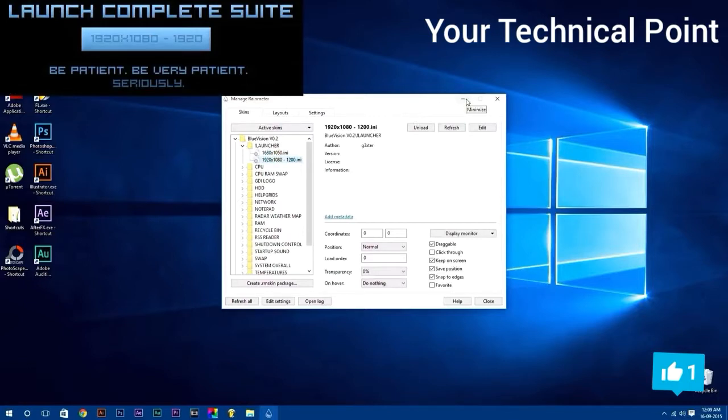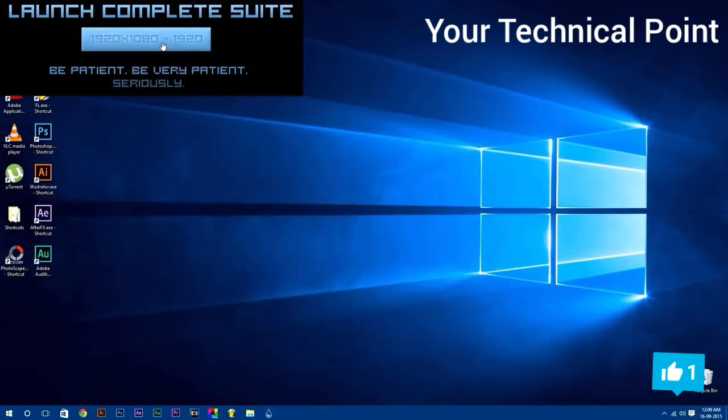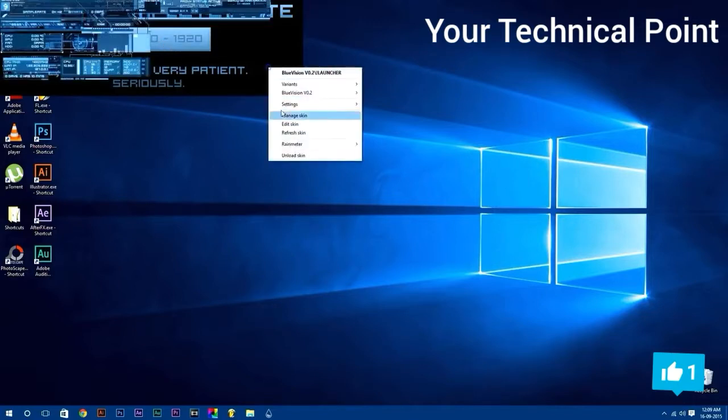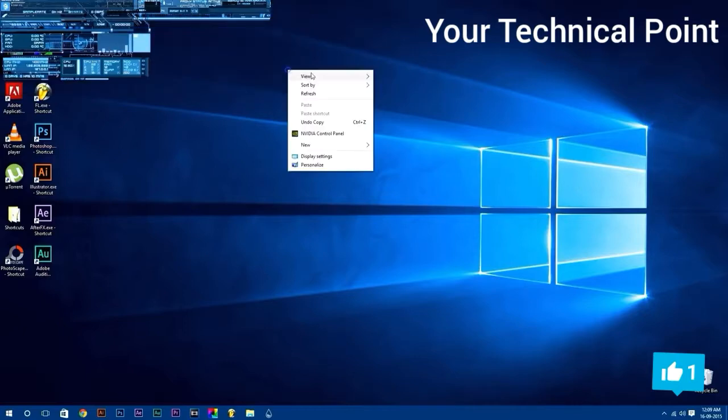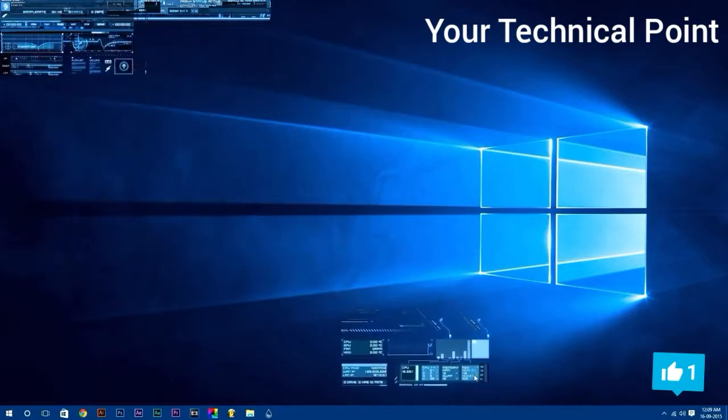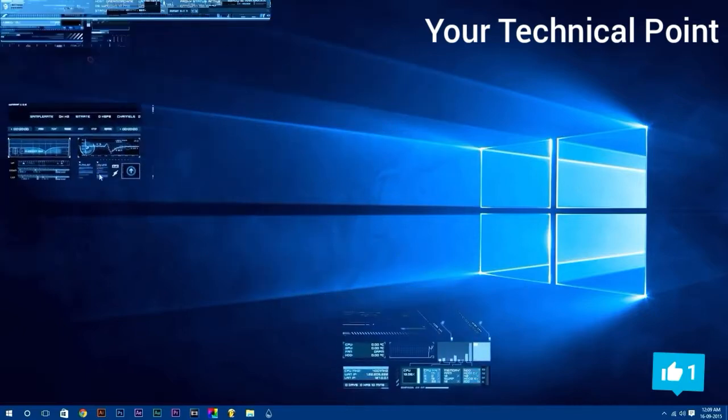After that, you can simply manage your skins. To move any skin, just click and drag it. Simple, isn't it?